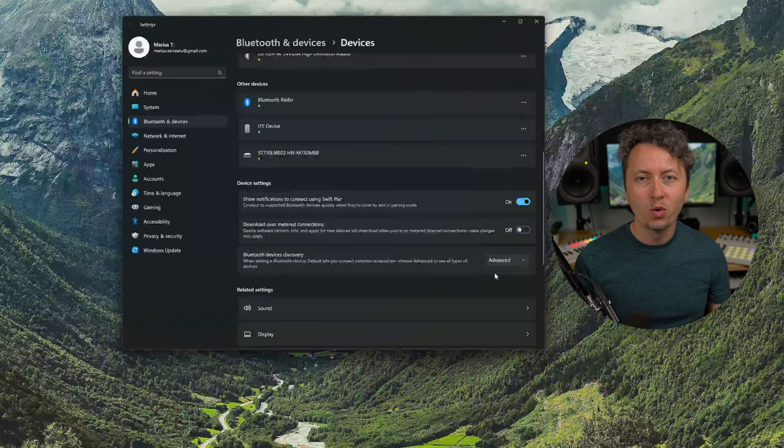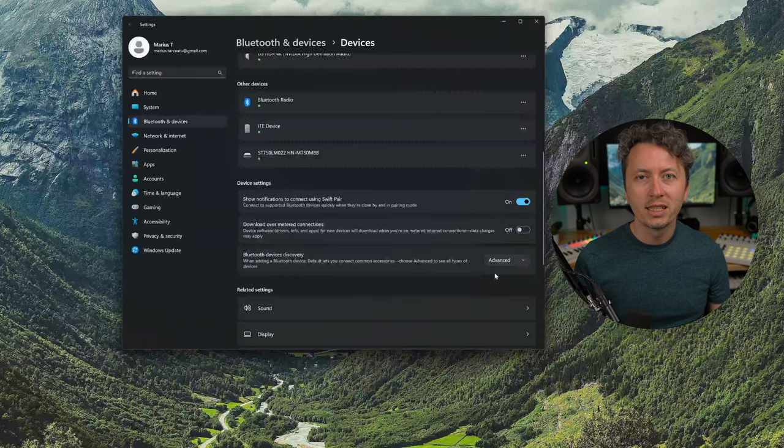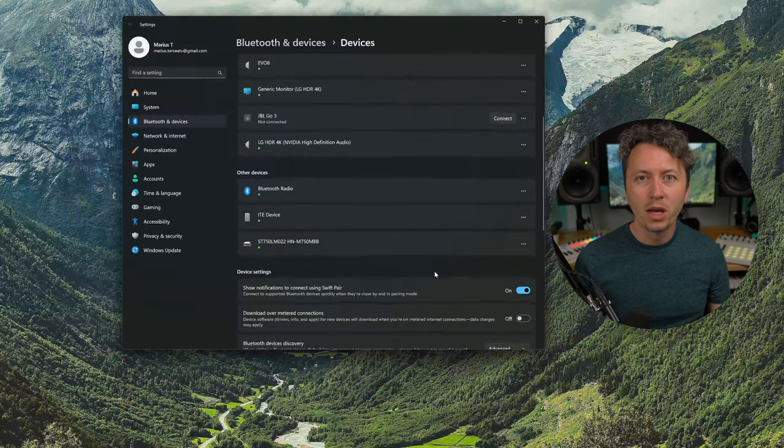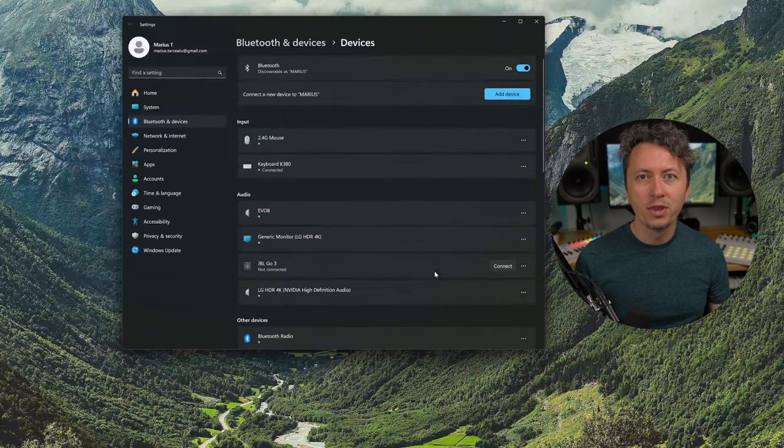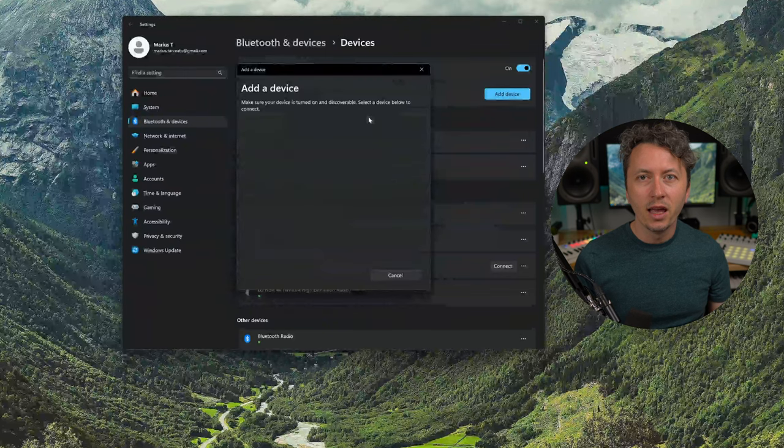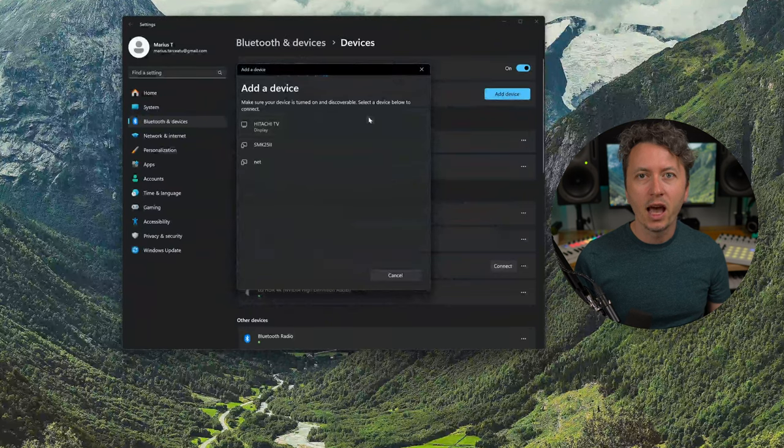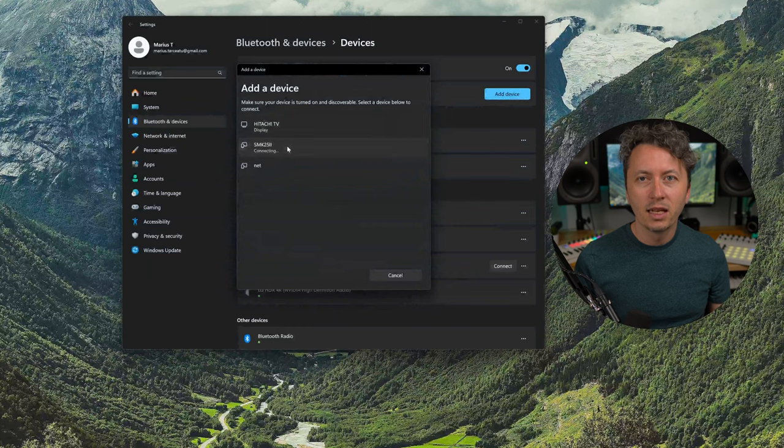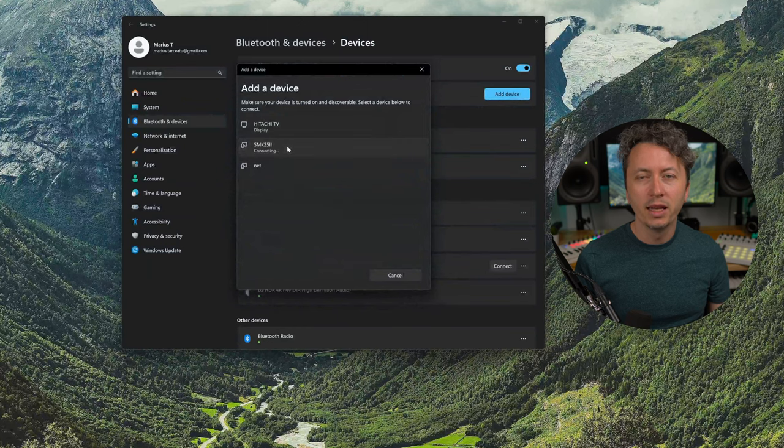So go to the tray and select the Bluetooth. Make sure your Bluetooth discovery is set to advanced and then add a device. Select your M-Wave from the list and add it.